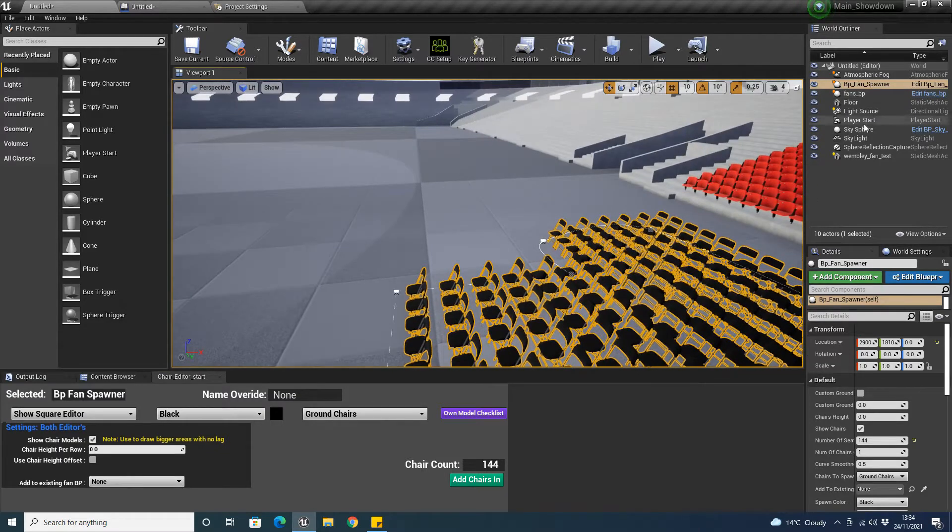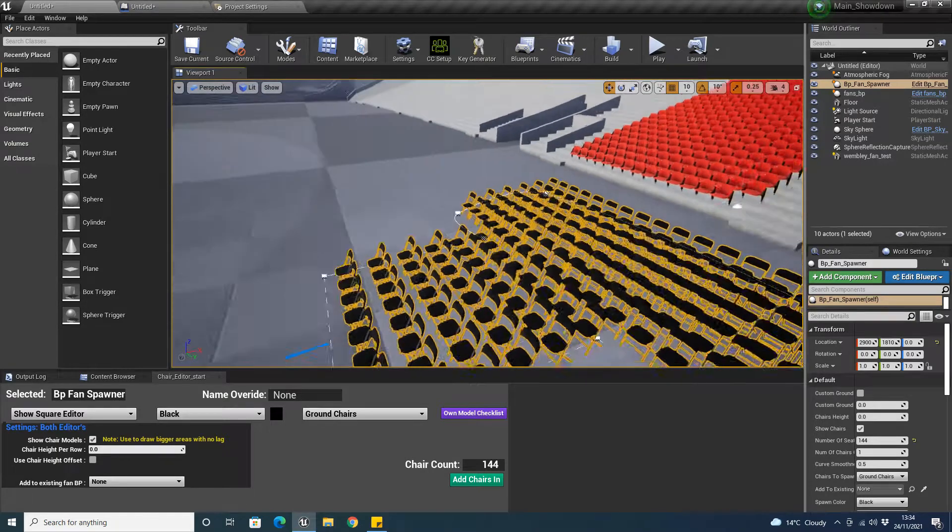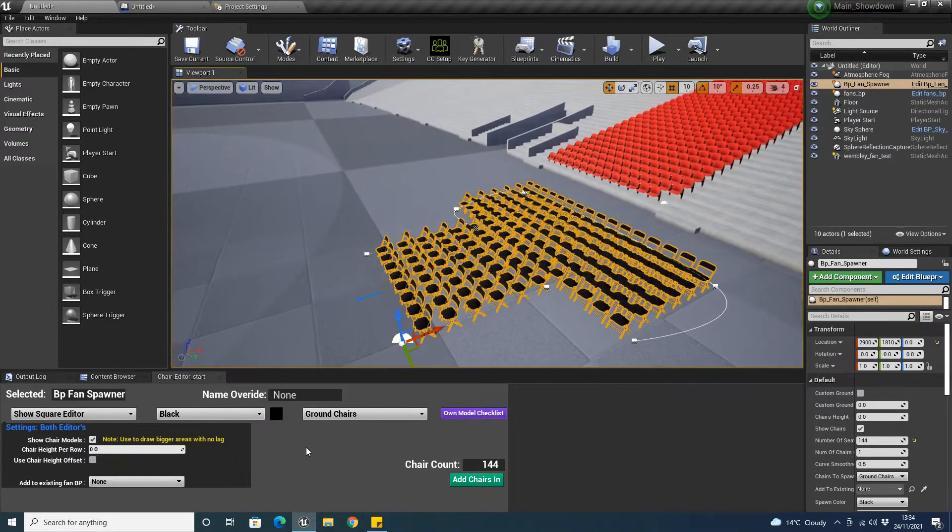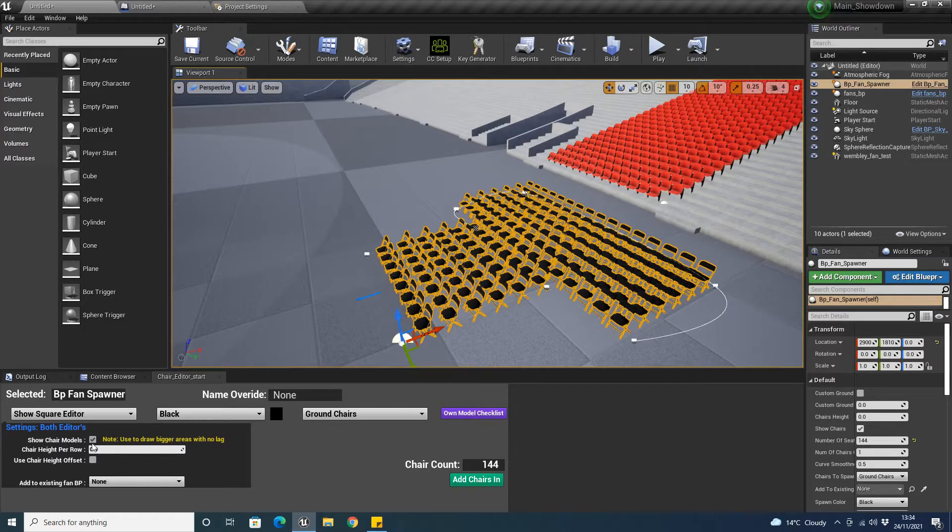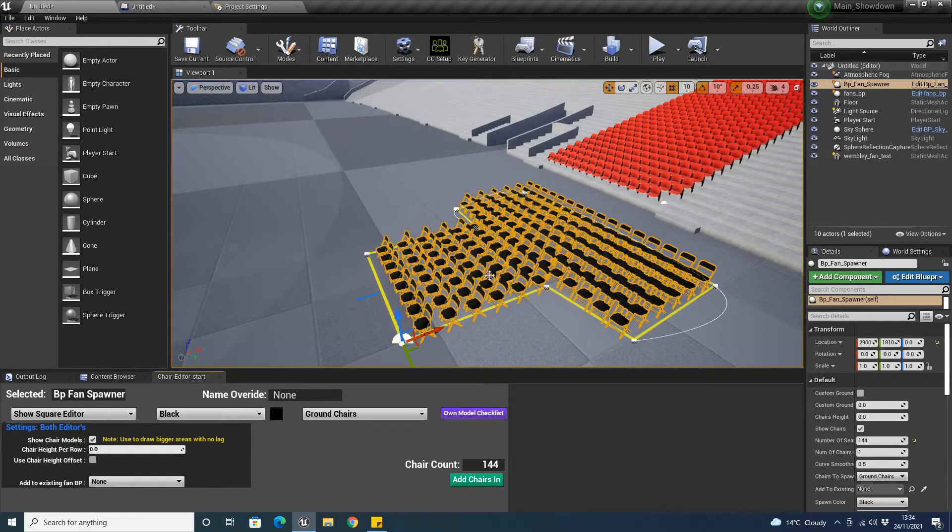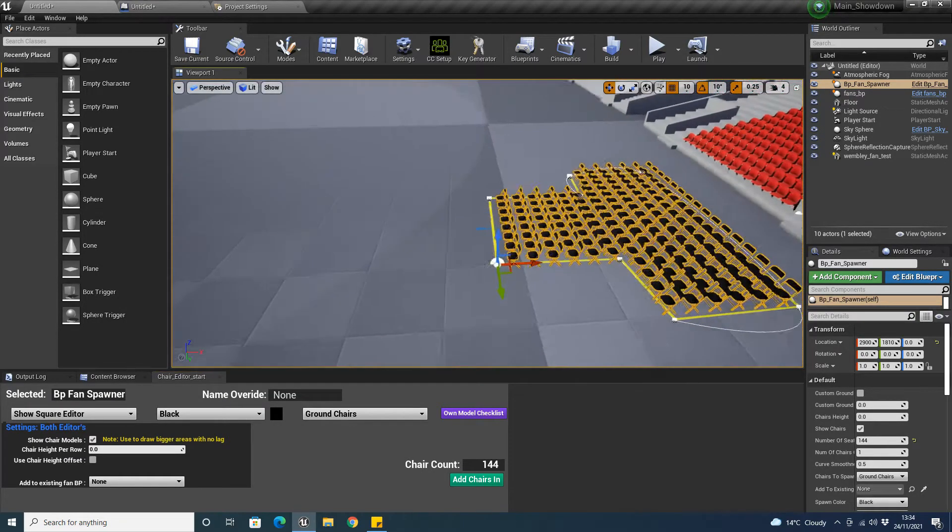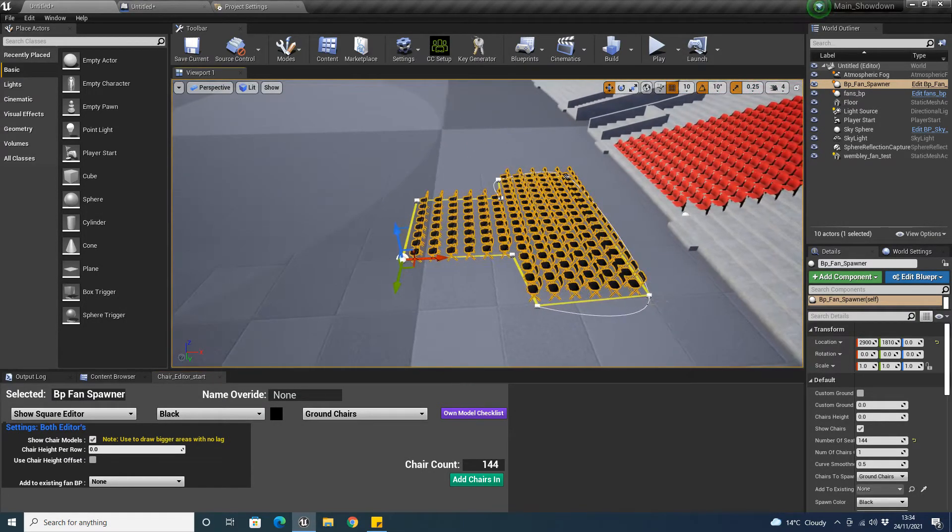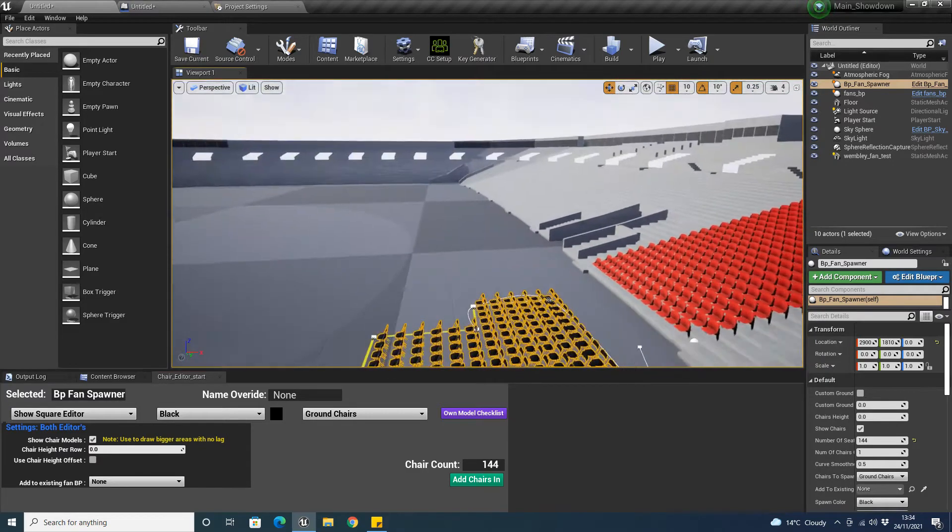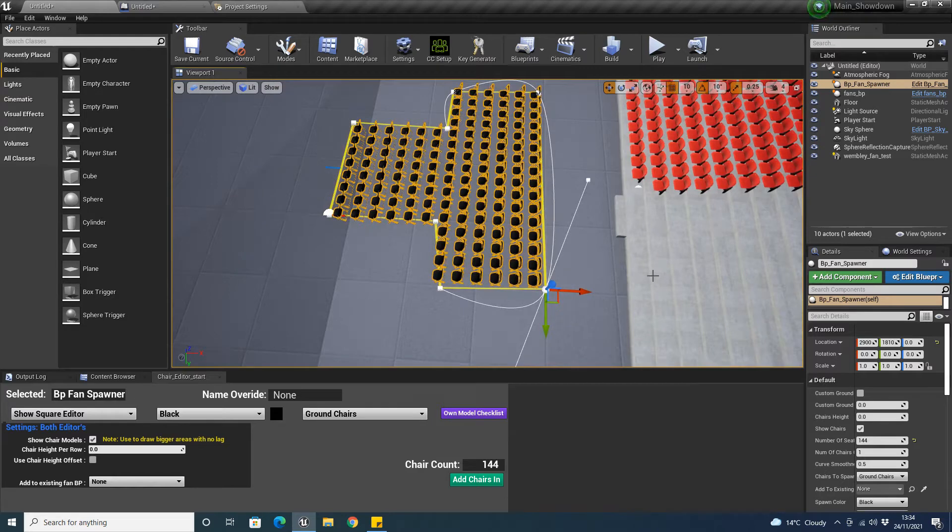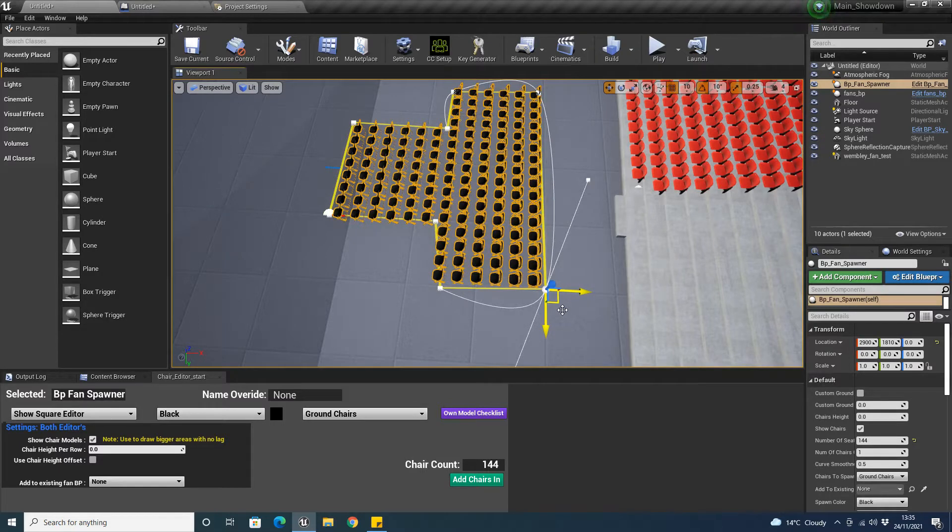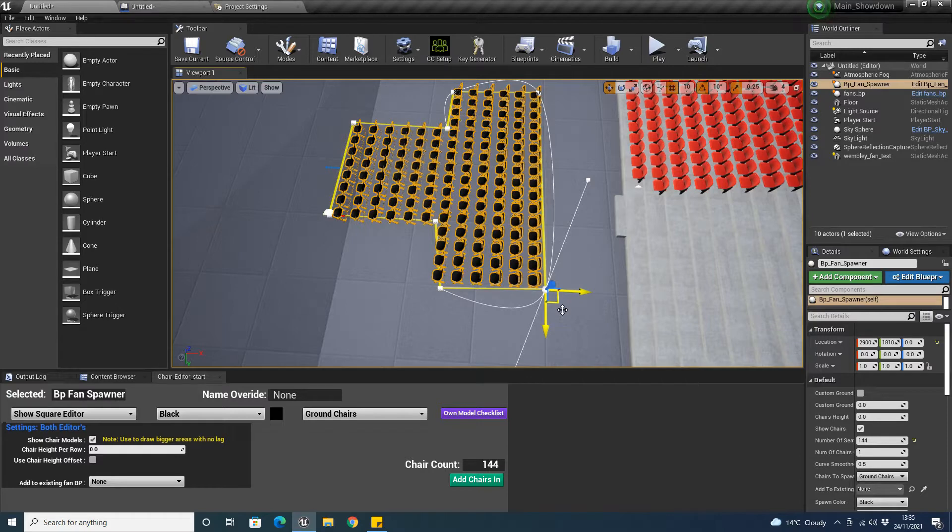We've got a mode here which is show chair models. We can take this off or turn it on. I find if you're spawning like 40,000 or 20,000 fans that when you're dragging these points, every second it's updating, it's becoming so laggy and crashing because it's updating 40,000 fans. It's deleting all the fans and respawning them all.